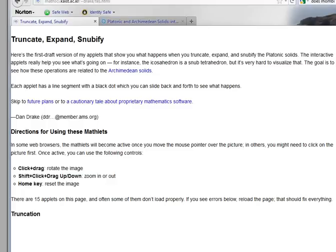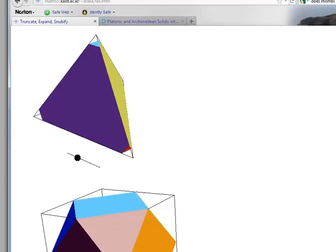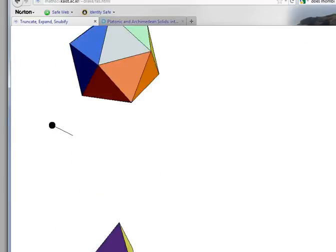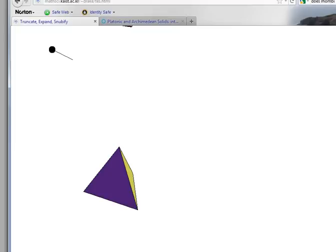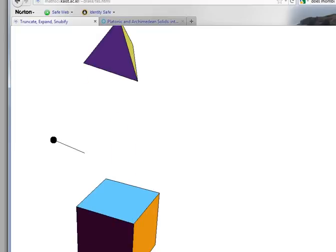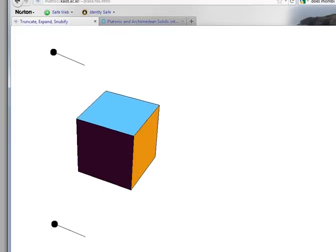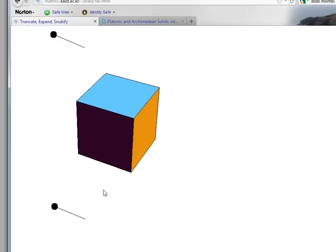Let's see what it means to expand. I'm here at the Truncate, Expand, Snubify website and let's scroll down to this section on expansion. We can expand any of the five Platonic solids and I'm going to go ahead and expand first of all the cube.